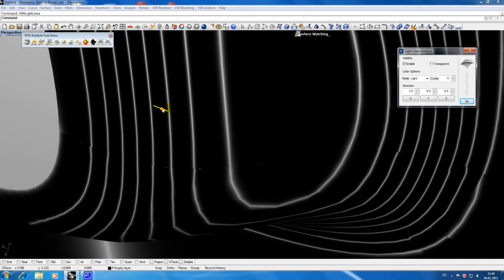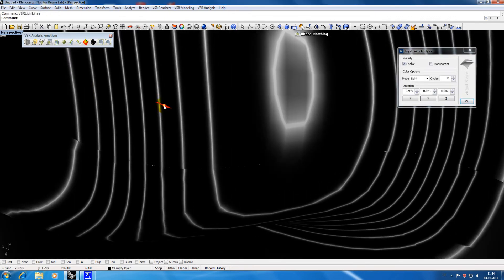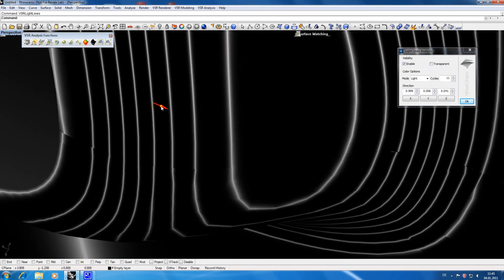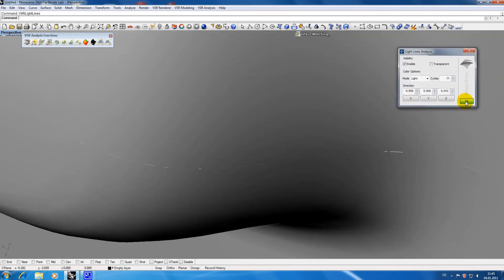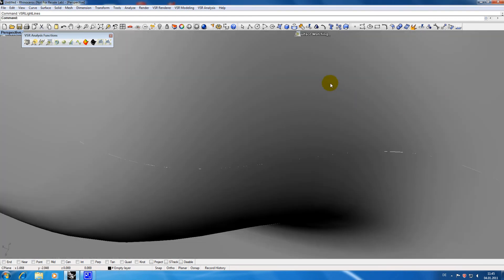This is another good reason for having an analysis. It tells you if you really have a problem in the area you are looking at or if it is just a display problem.